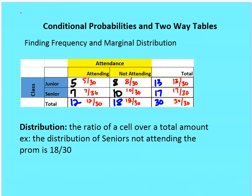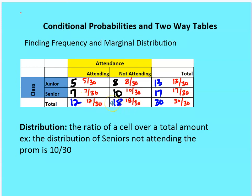Distribution is the ratio or relative frequency of some event — the ratio of a cell over a total amount. For example, the distribution of seniors not attending the prom is 10 over 30. We can qualify this as conditional, marginal, or joint. We need to specify what the numerator and denominator are, as they change for each type of distribution.